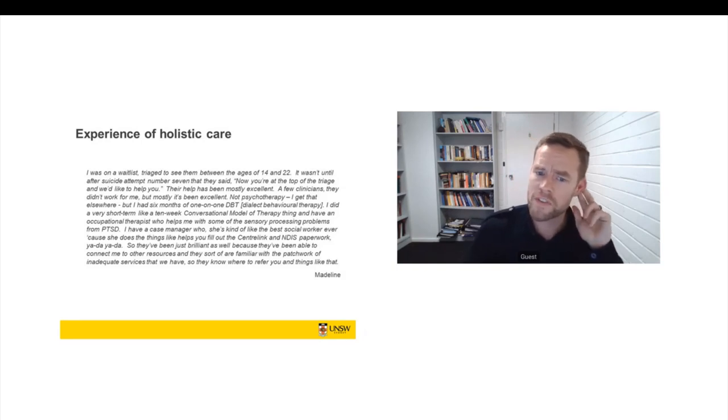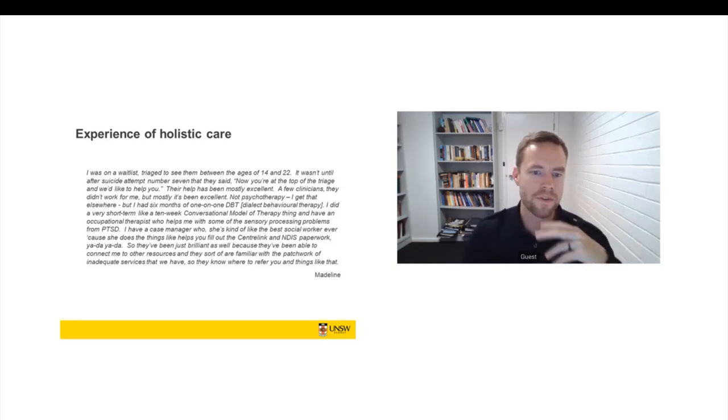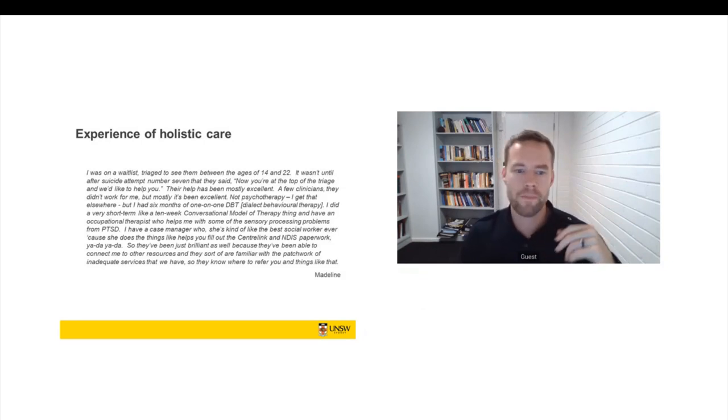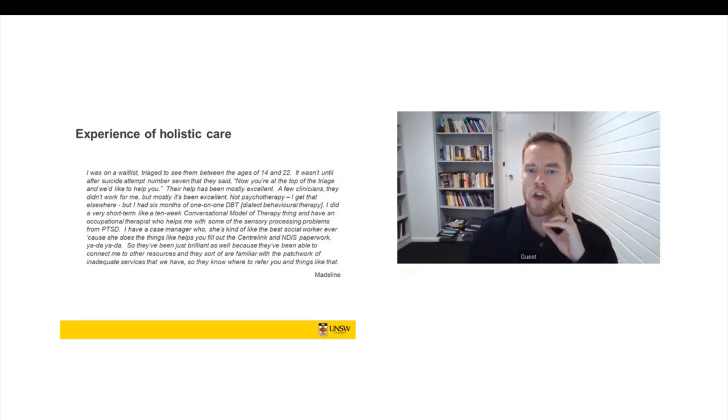So she says, they've been brilliant, they've been able to connect me with other resources, they are familiar with the patchwork of inadequate services. They know where to refer you and things like that.